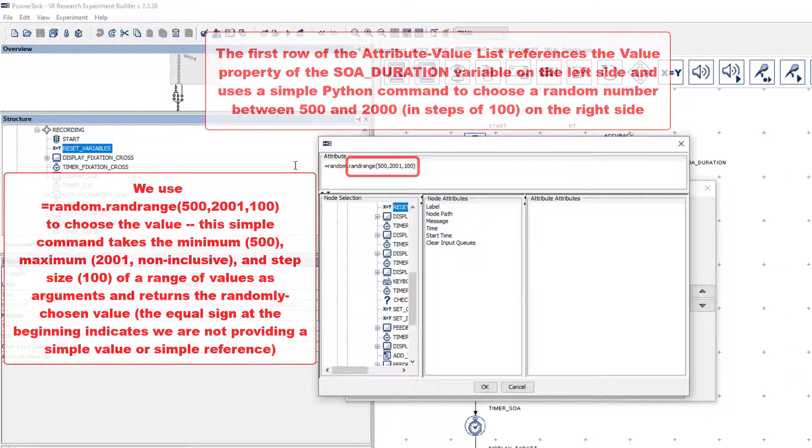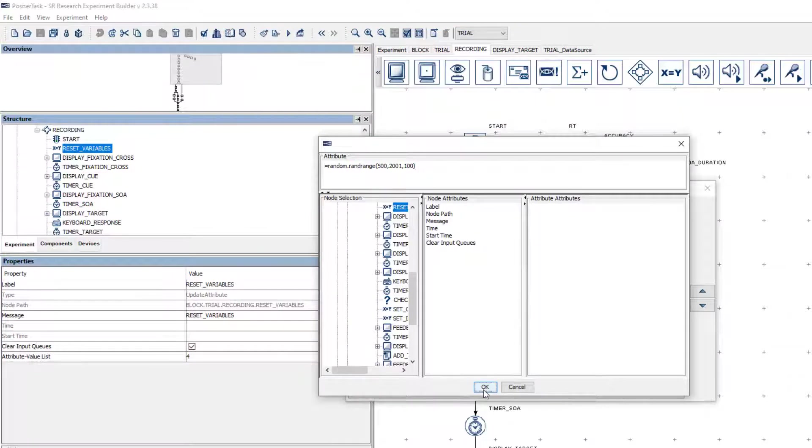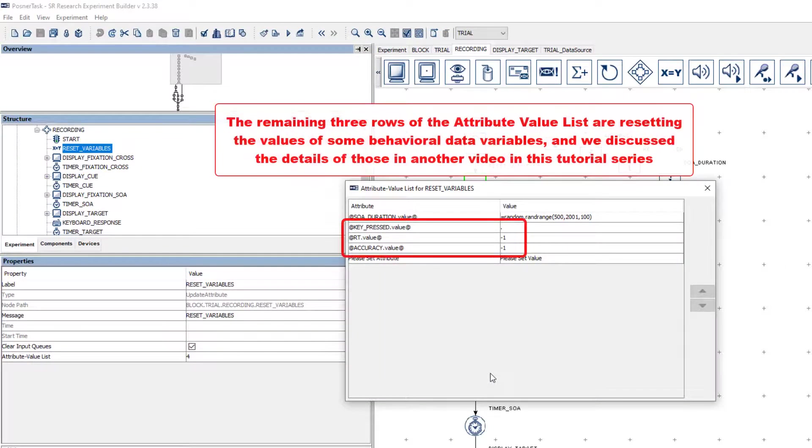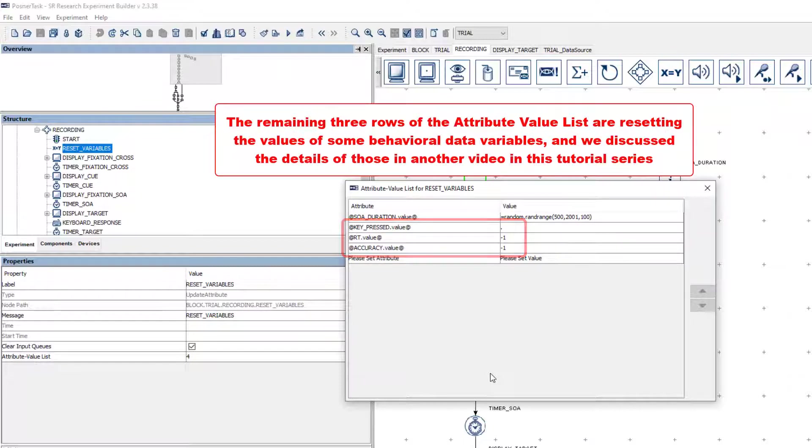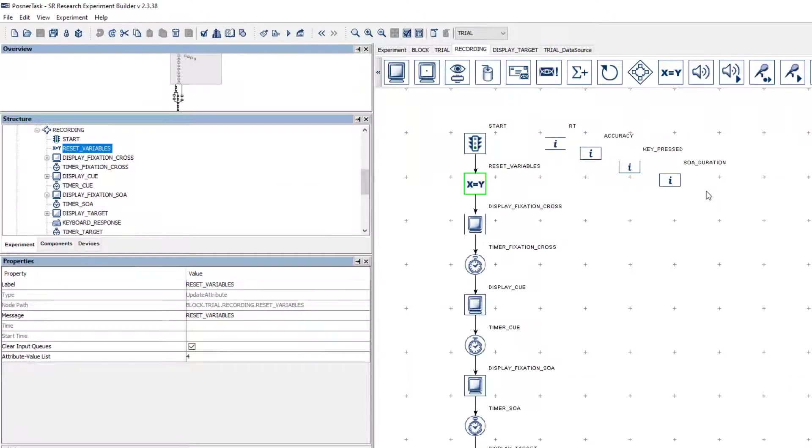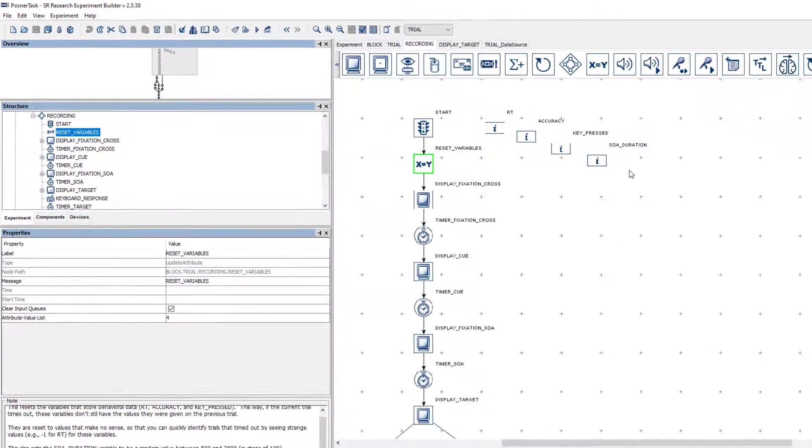The remaining three rows of the attribute value list are resetting the values of some behavioral data variables, and we discuss the details of those in another video in this tutorial series on behavioral data logging.